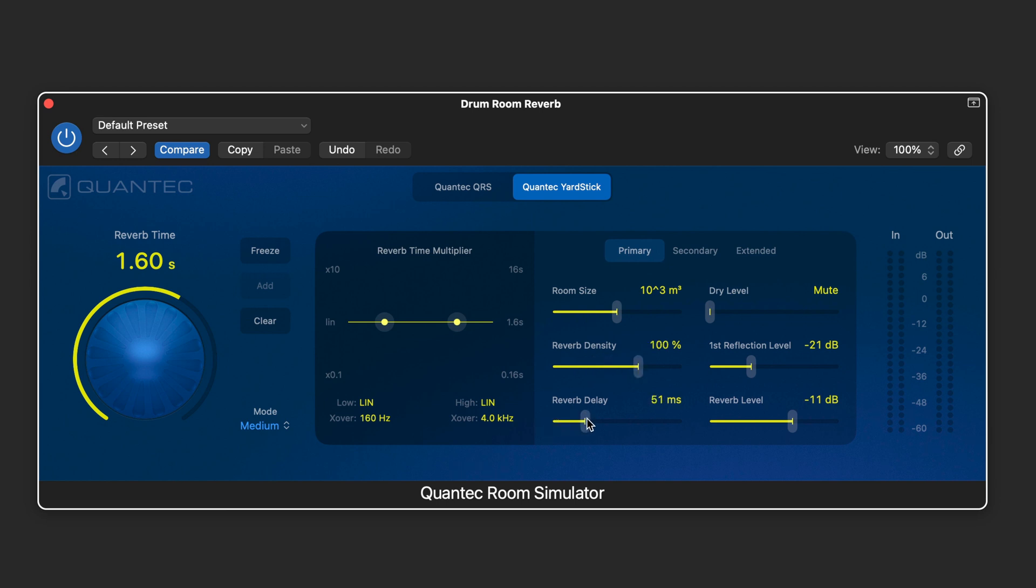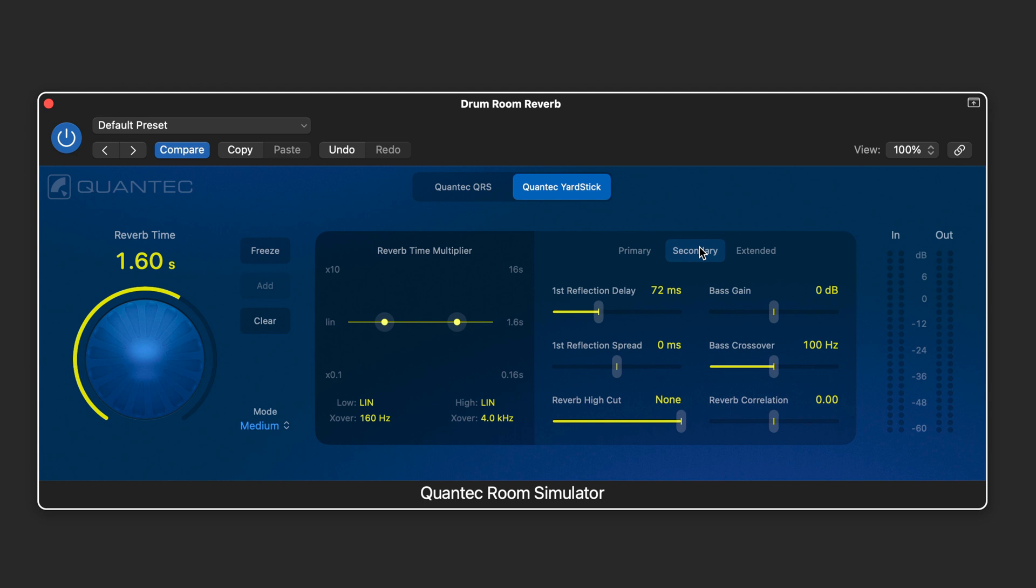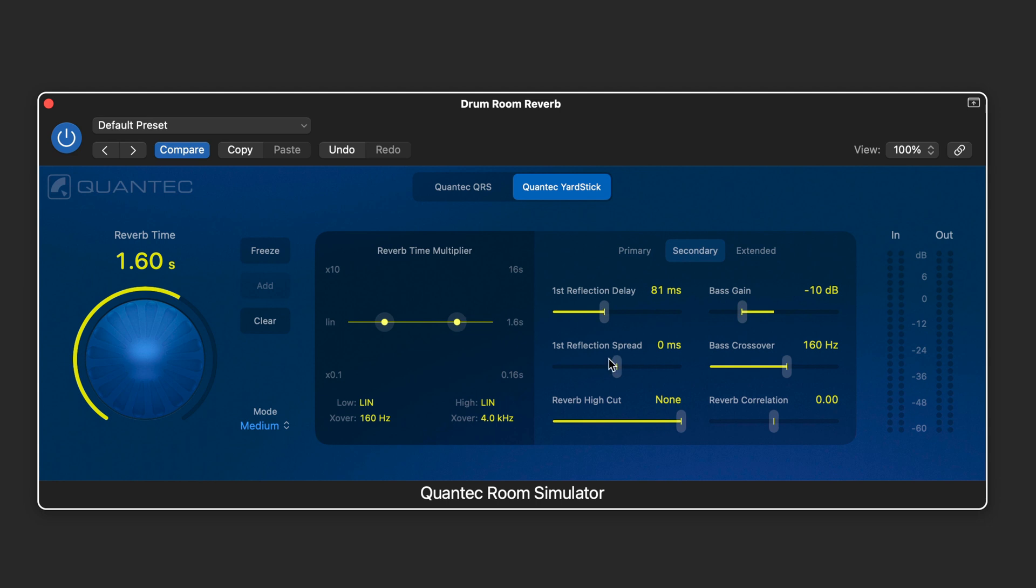We have the pre-delay over here and here we have the first reflection level, but the first reflection delay time is on this secondary page where we set it. And we can have a bass gain for that and then a crossover as well for the bass so we can boost the low end and that's separate from the multiplier here.